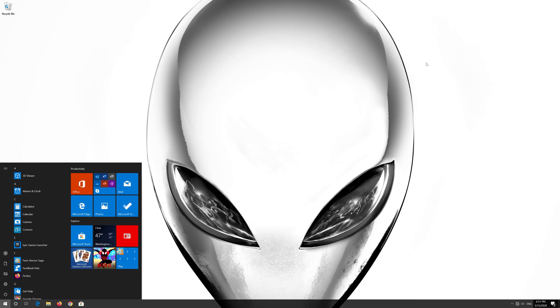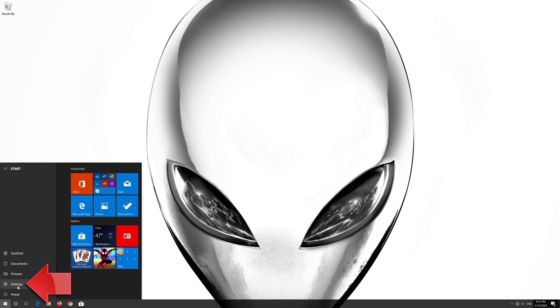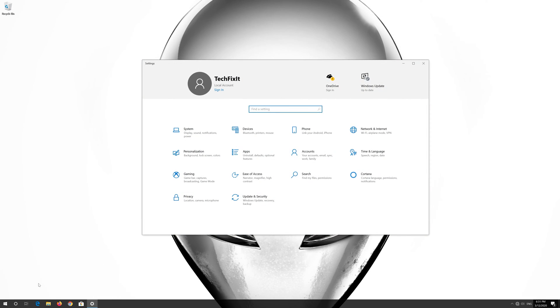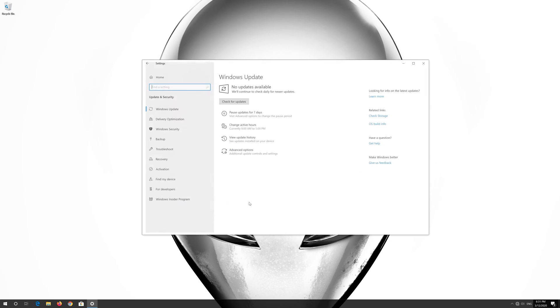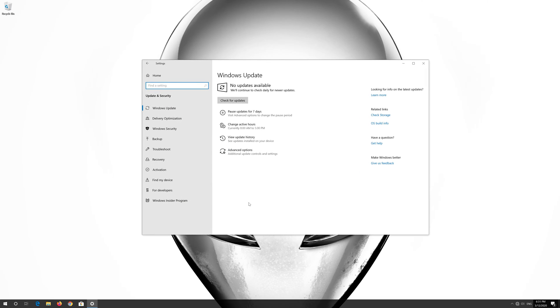First open the Start menu. Open Settings. Open Update and Security. Click on Troubleshoot.